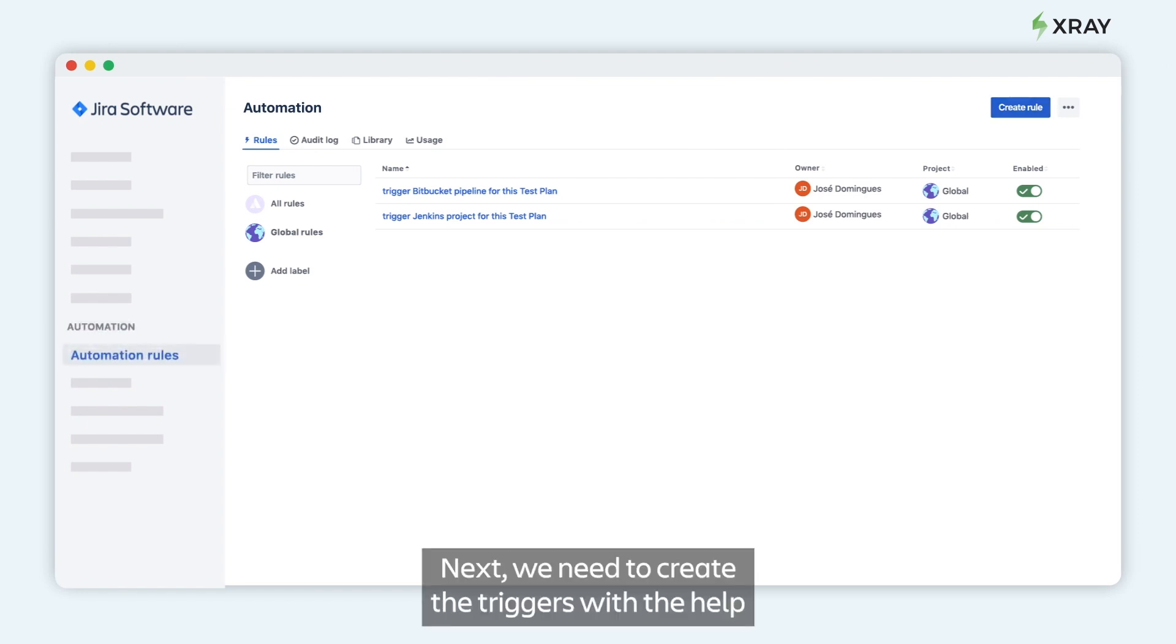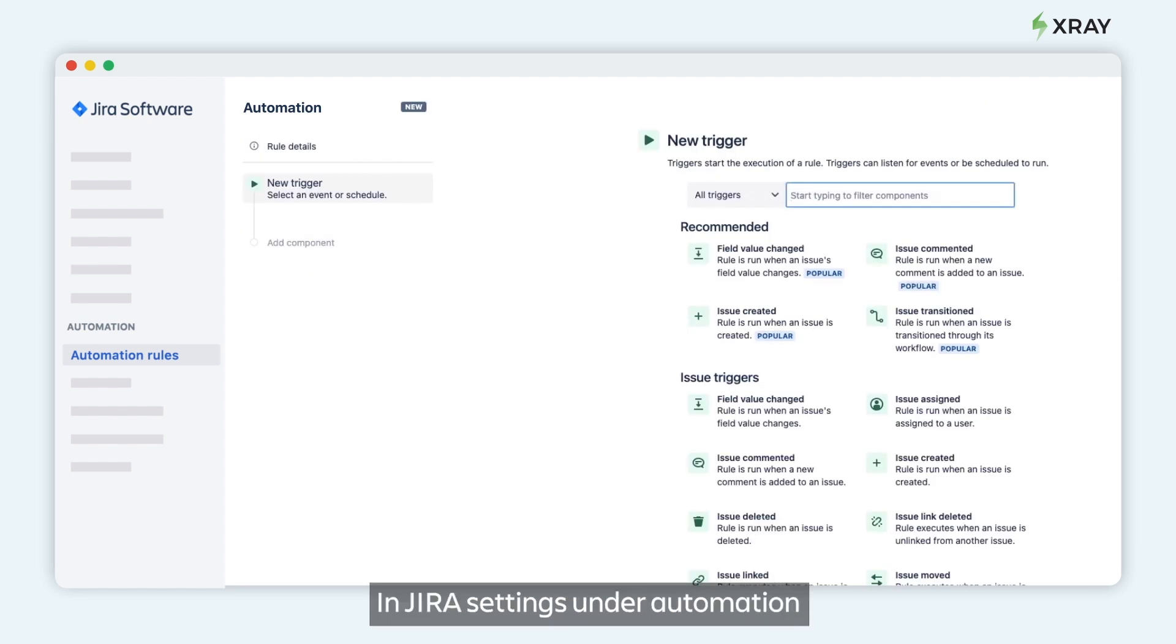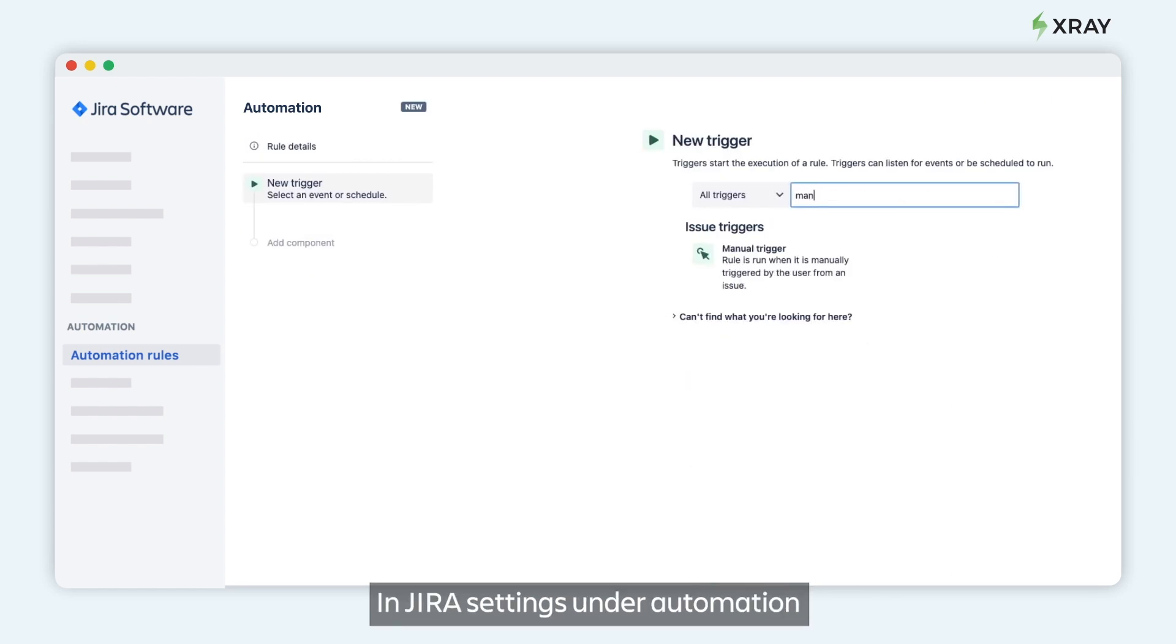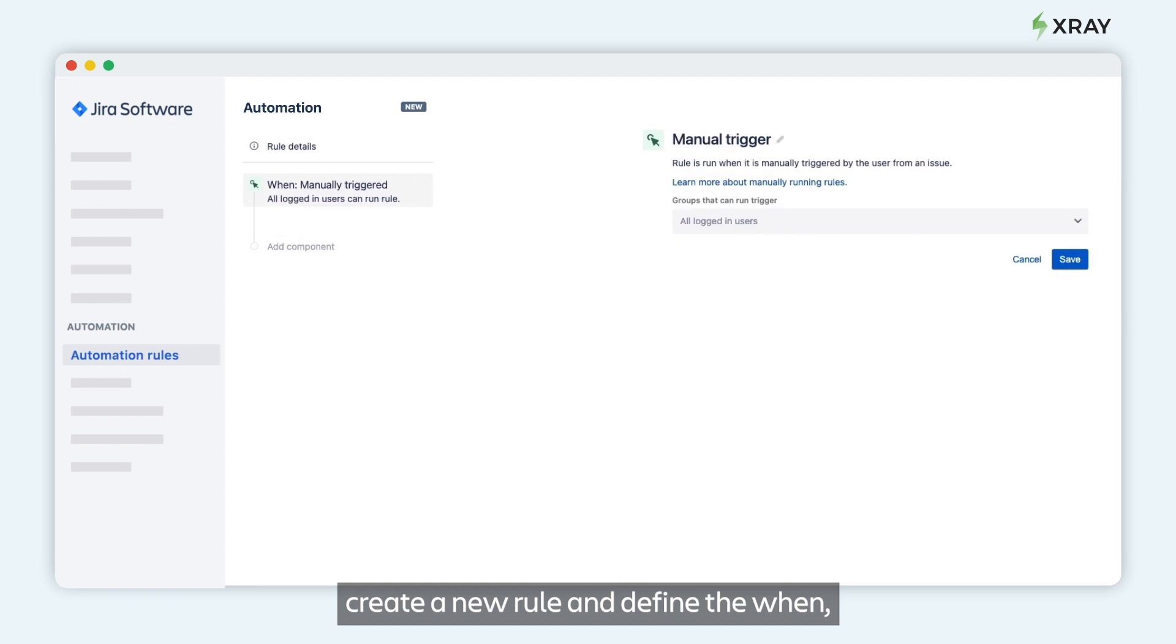Next, we need to create the triggers with the help of Automation for Jira. In Jira settings, under Automation, create a new rule and define the when, meaning when it should be triggered.